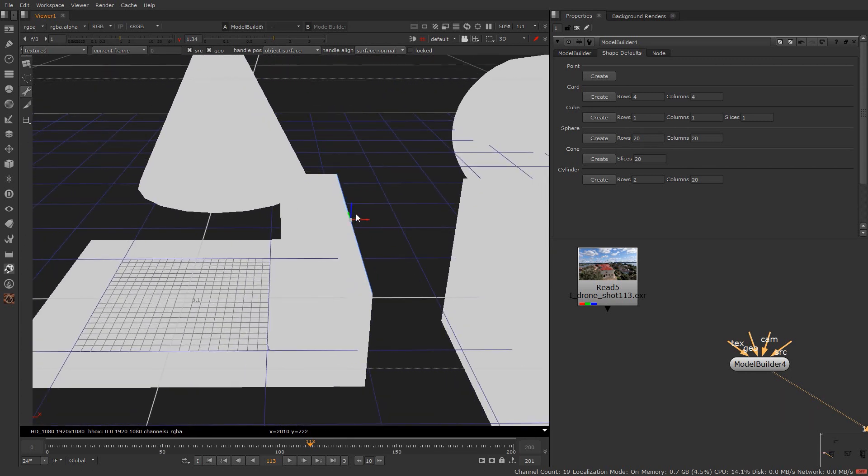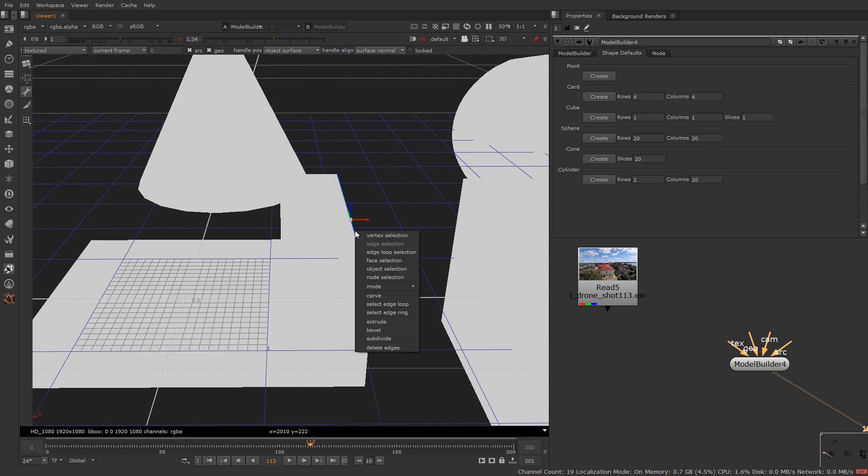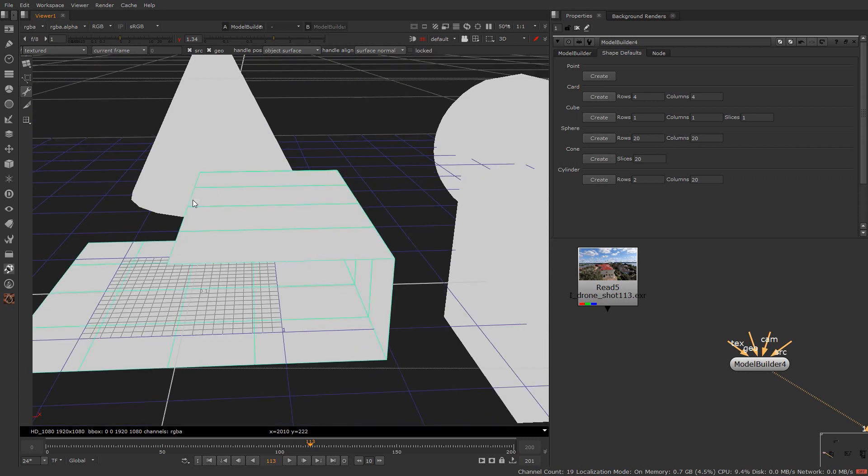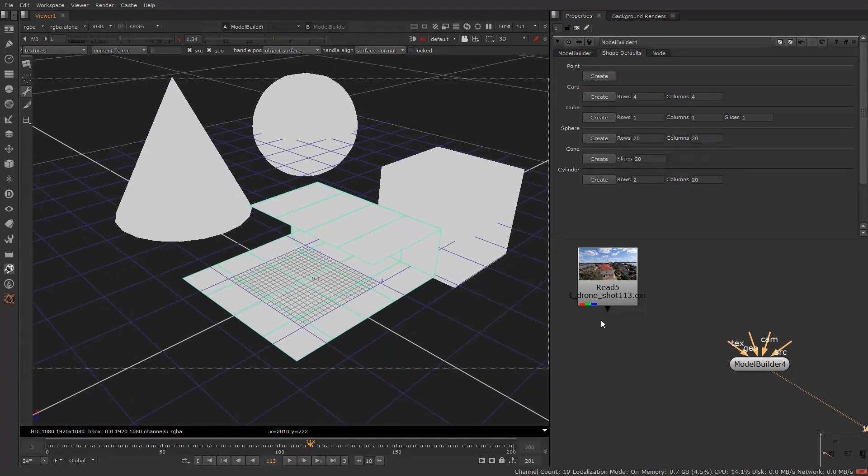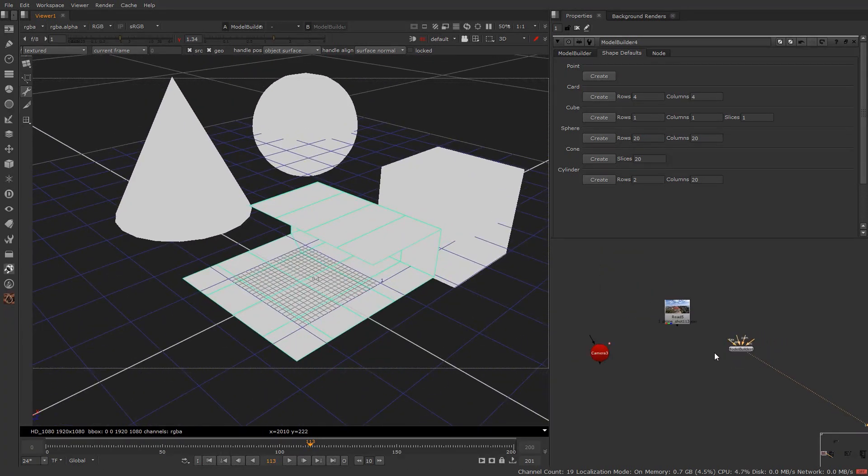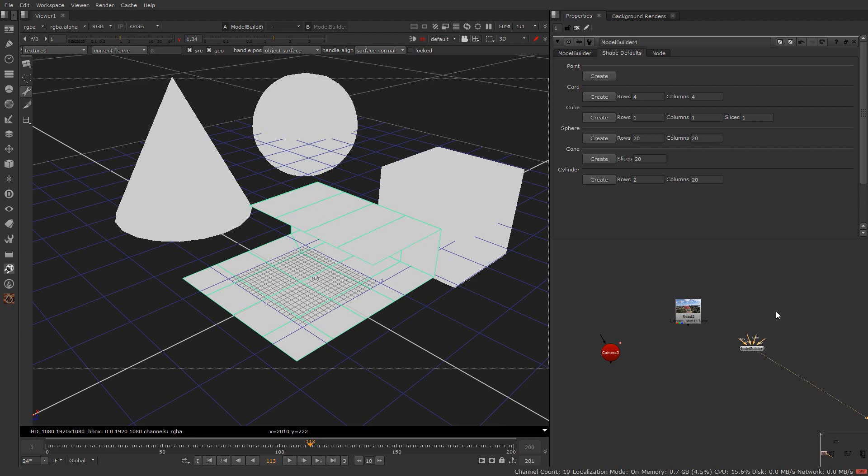With alt plus shift you can deselect any edges. Now right click and click on extrude again to extrude in any direction. So that's how you can use the model builder to build a custom geometry. For practice you can also try building a house.